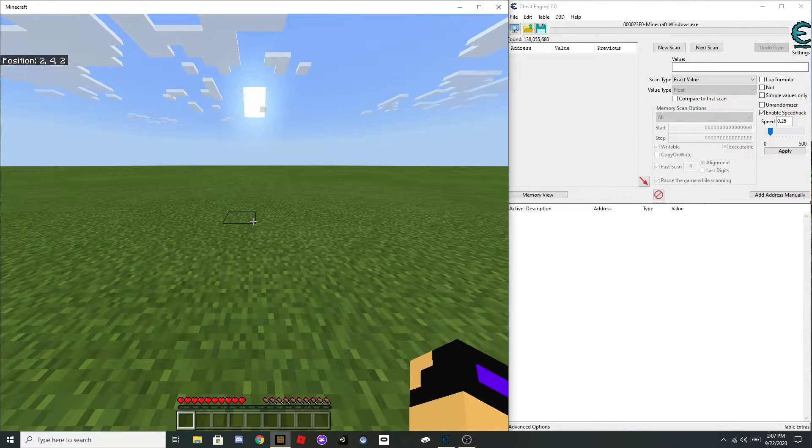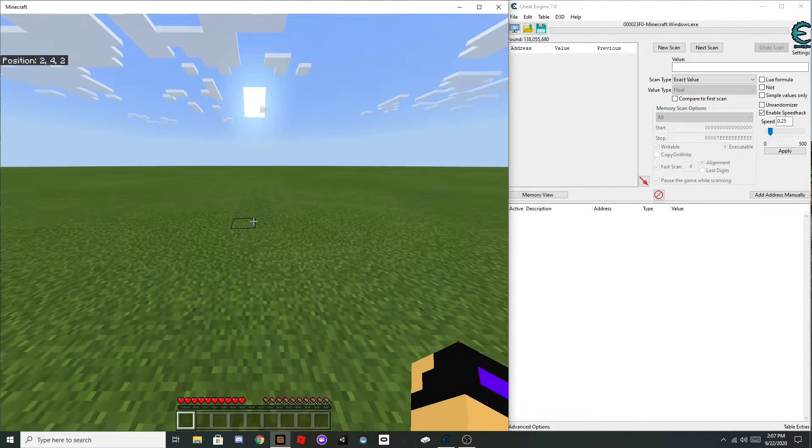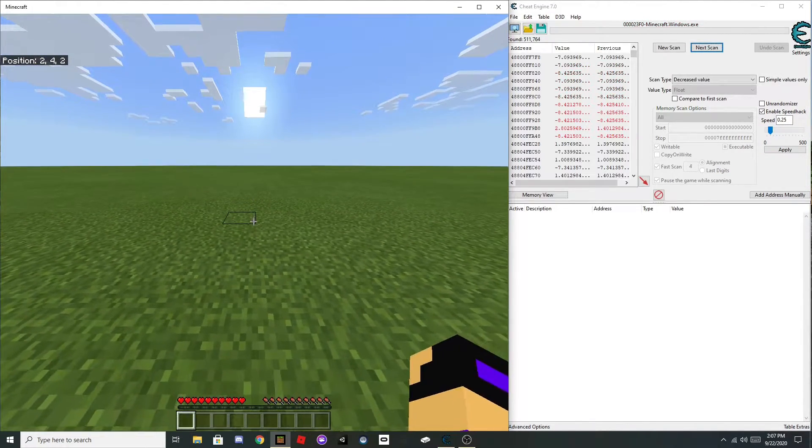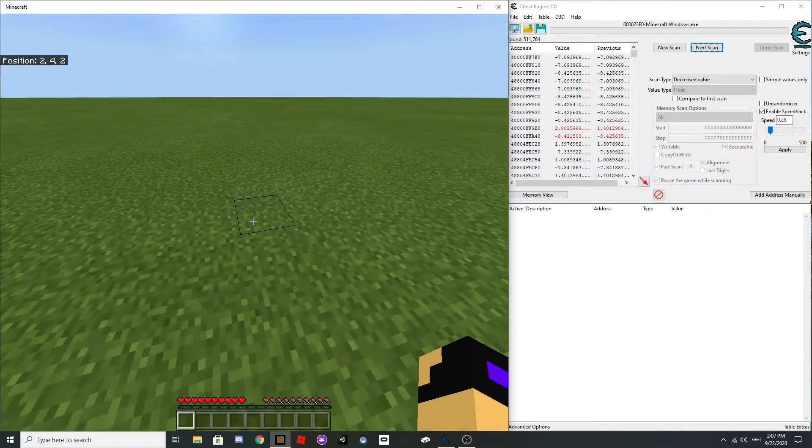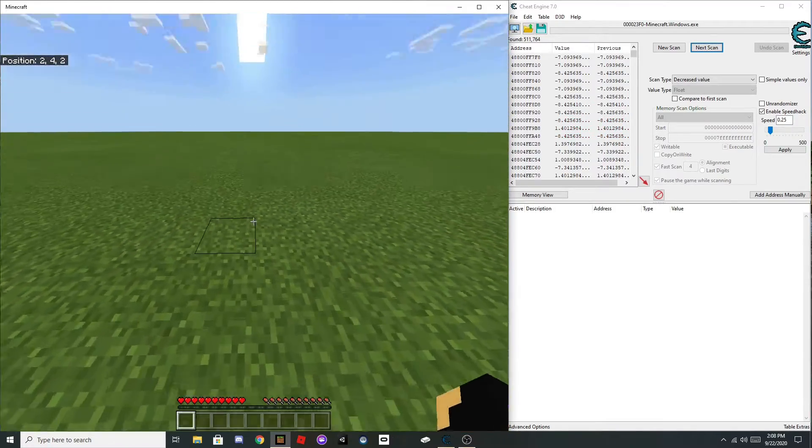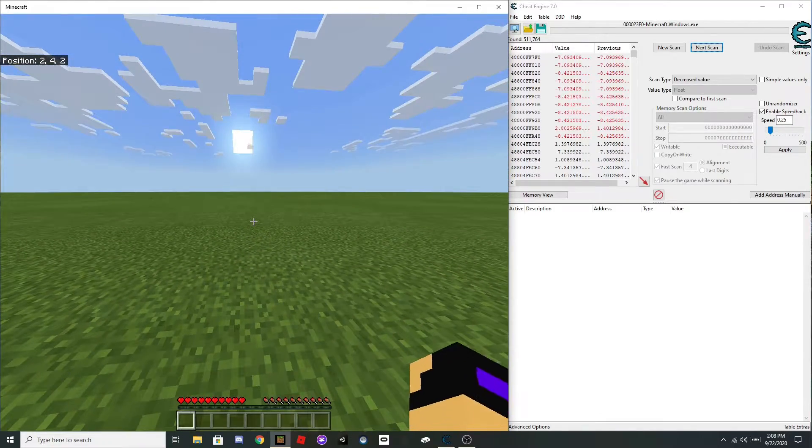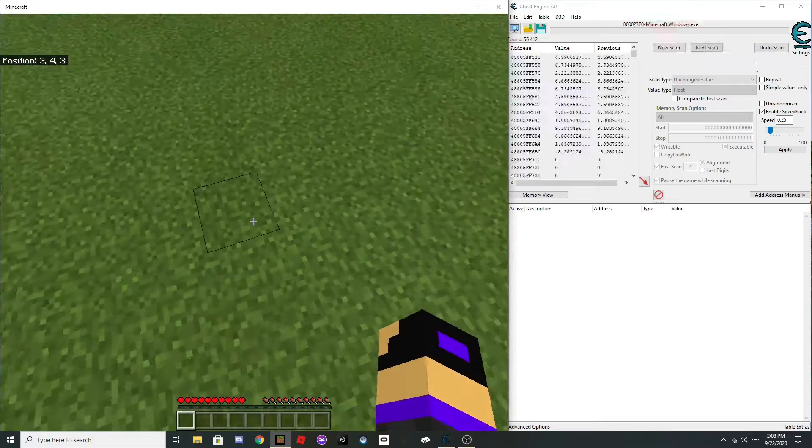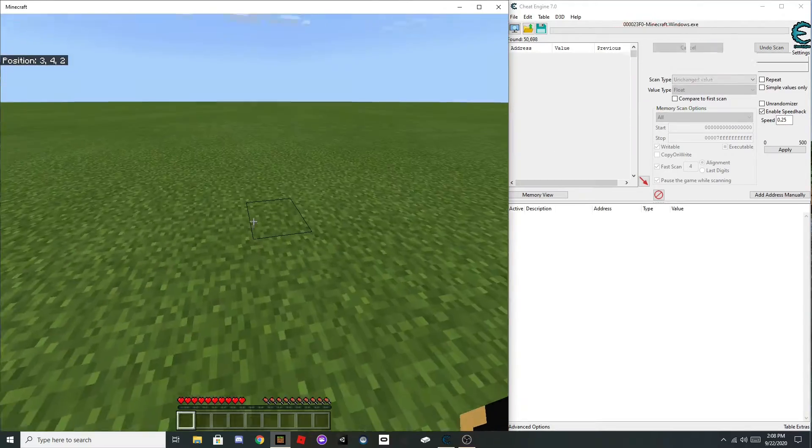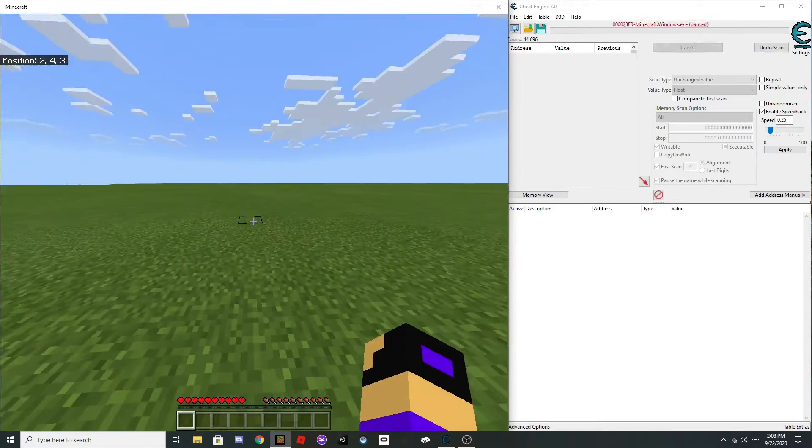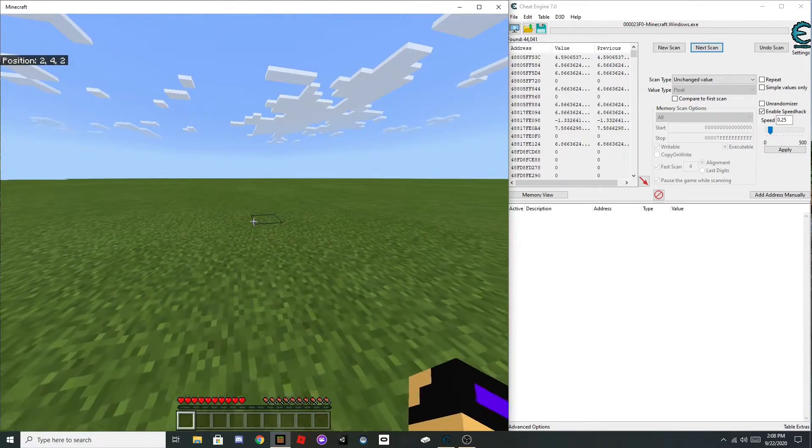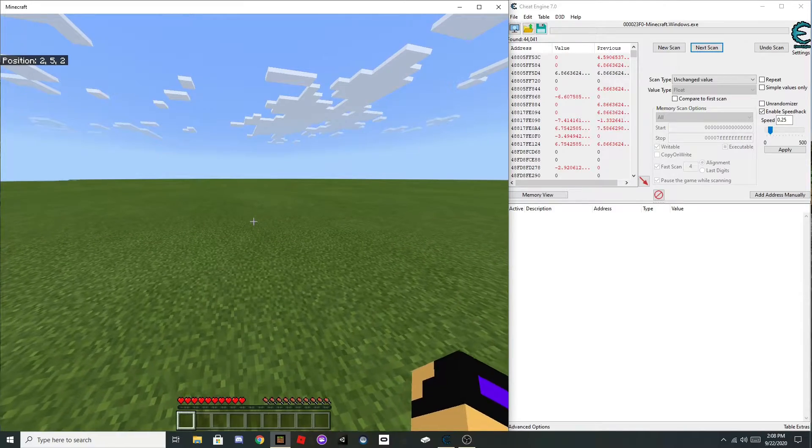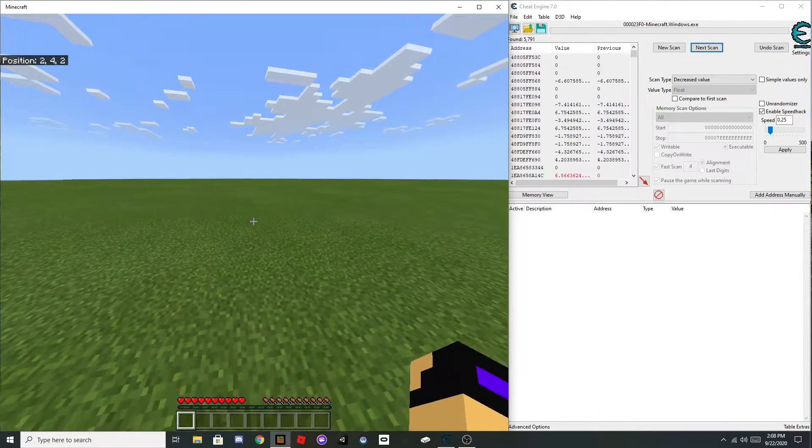Then jump and scan for decreased value as you're in the air, then when you land back on the ground, scan for increased value, then just run around, scan for unchanged, jump again, scan for decreased.